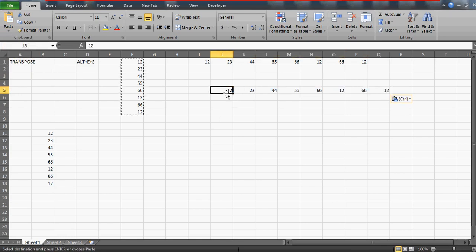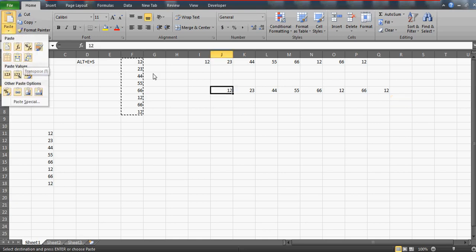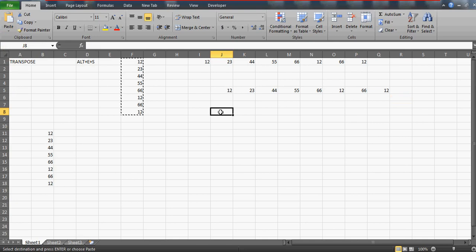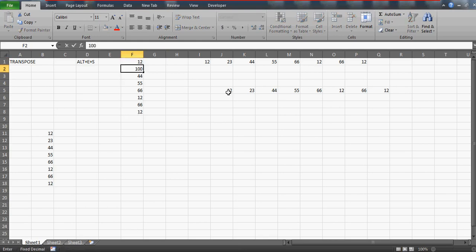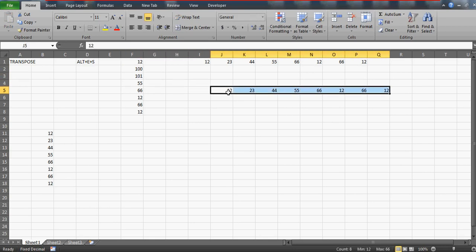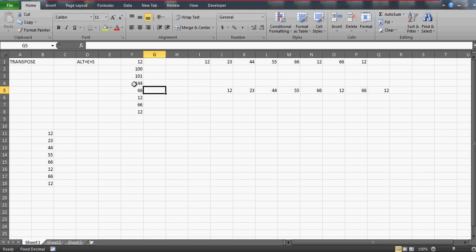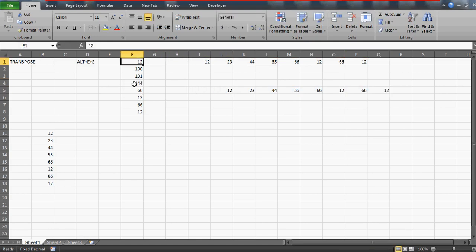So there are two methods: one is the shortcut key Alt+E+S, and the other is to use the Transpose option from the Paste dropdown. However, there's an important limitation. If these source numbers change, the transposed cells won't update automatically, because there is no formula attached — it's a manual process.